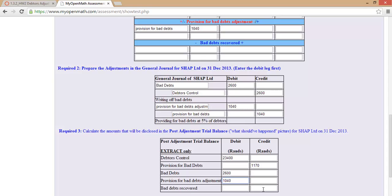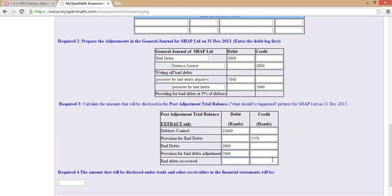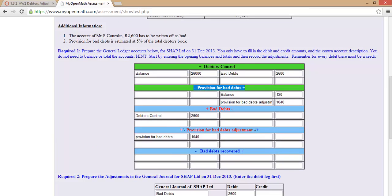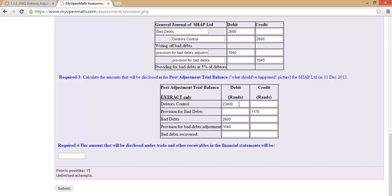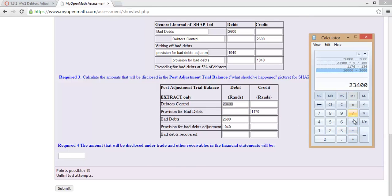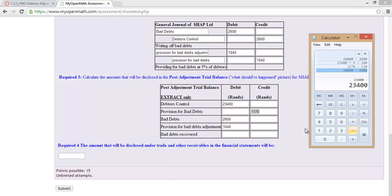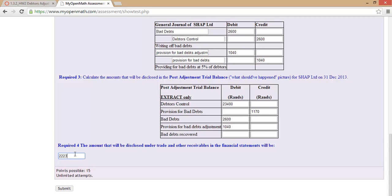Bad debts recovered — we did not recover any bad debts, so we leave that blank. Required number four asks us to calculate the amount disclosed under trade and other receivables in the financial statements. This is debtors control balance minus provision for bad debts balance: 23,400 minus 1,170 equals 22,230. That is the amount that will be displayed in the financial statements.